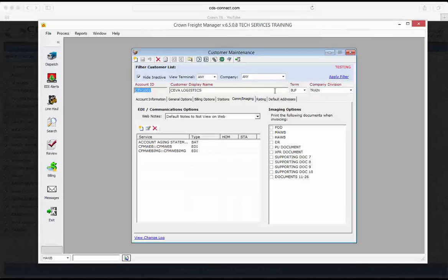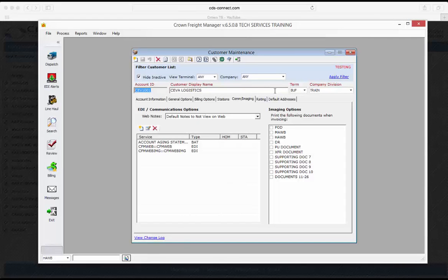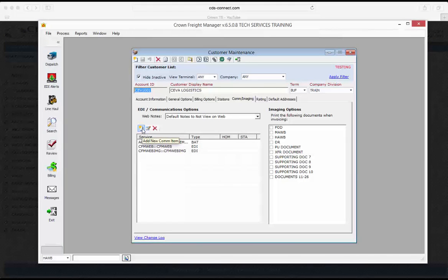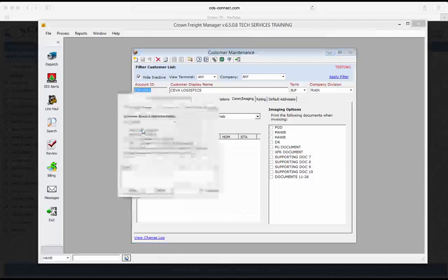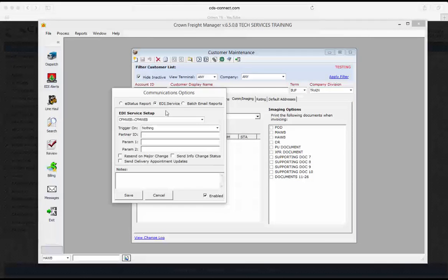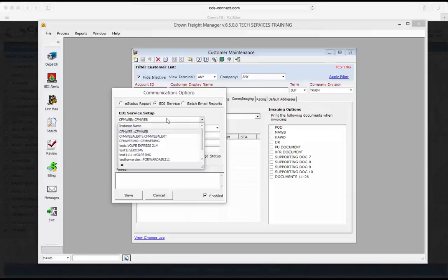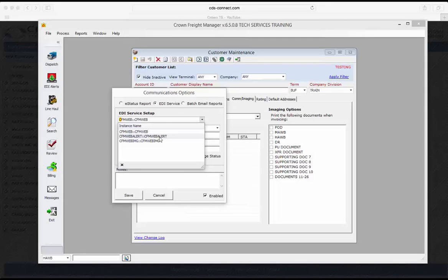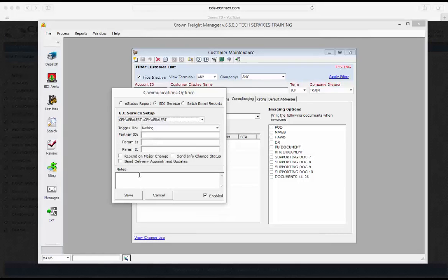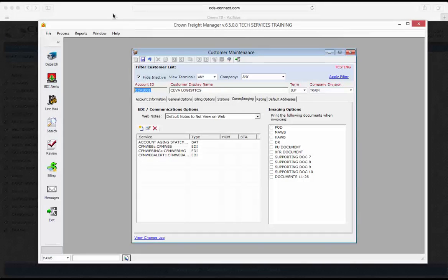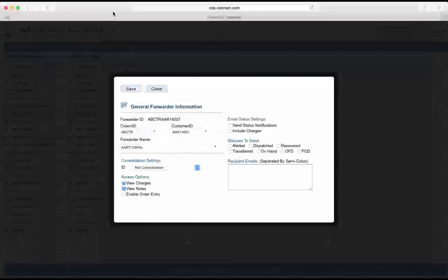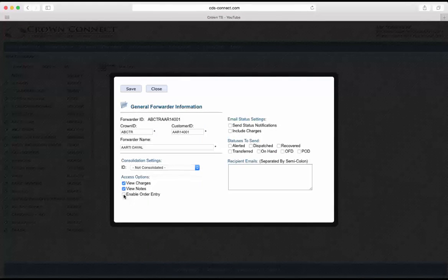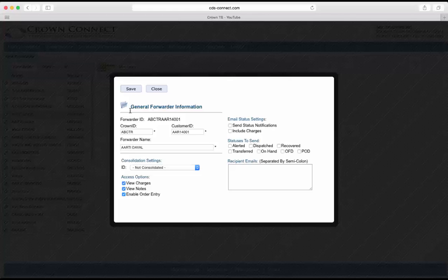If you would like to enable your customer to enter in inbound alerts from the CDS Connect website, you would again go into the customer account, click on New Service, and then choose the option for CFM Web Alert. Note that their forwarder account also needs to be set up to enable online order entry on CDS Connect.